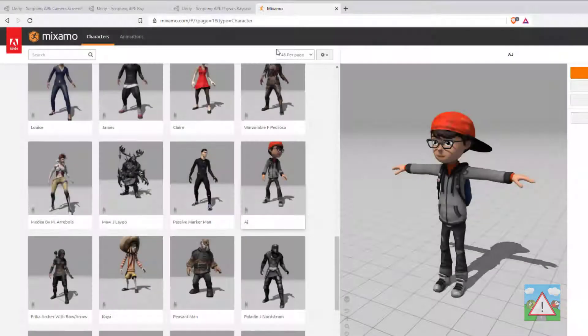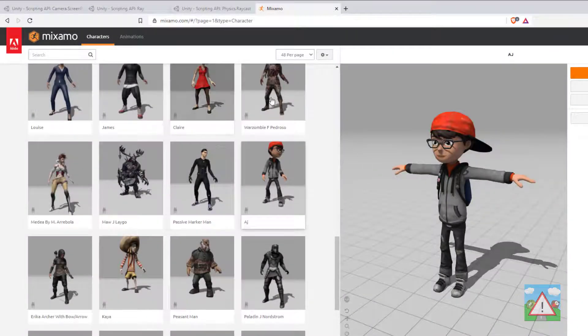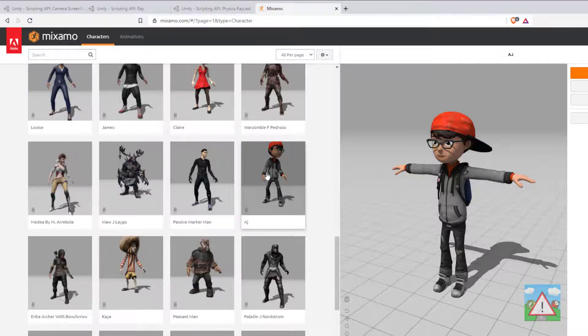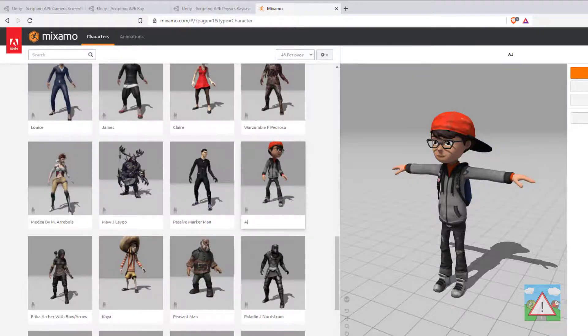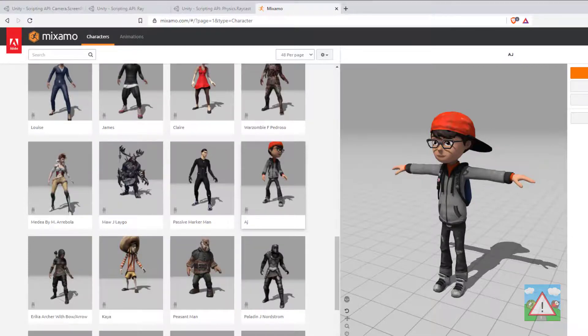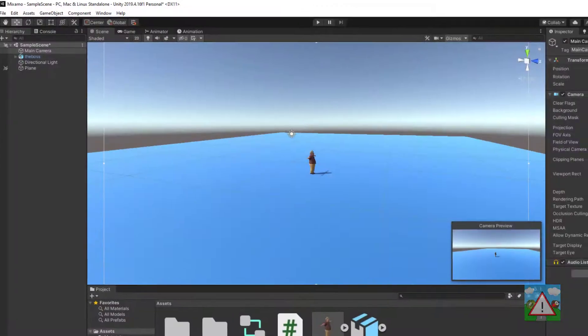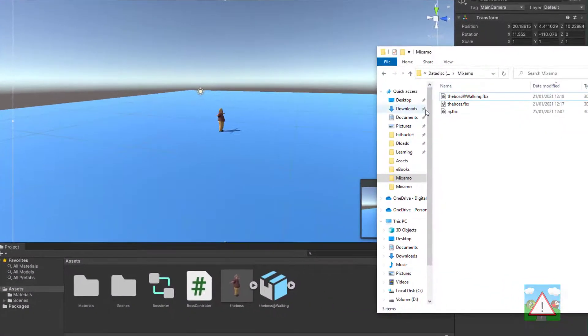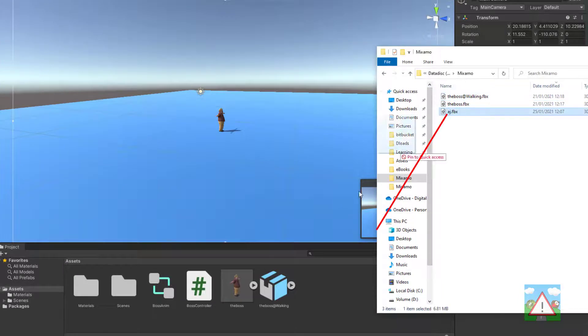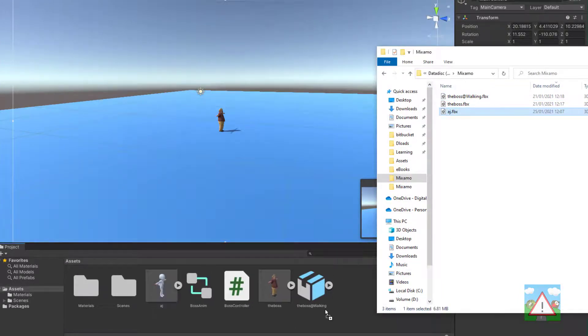The last thing I'd like to do - I've been onto Mixamo and just selected AJ this boy looking character here. I've already downloaded AJ as we did in the first video inside just the normal T pose. And now back in Unity I'm going to take AJ and drag and drop the model into the assets.